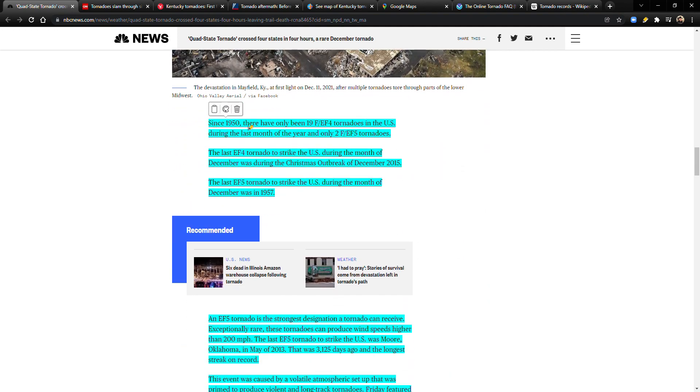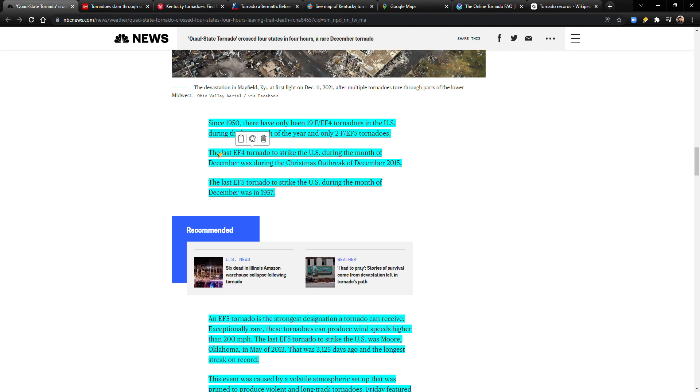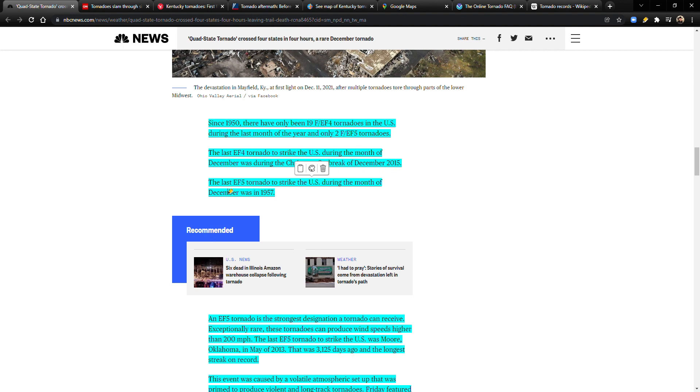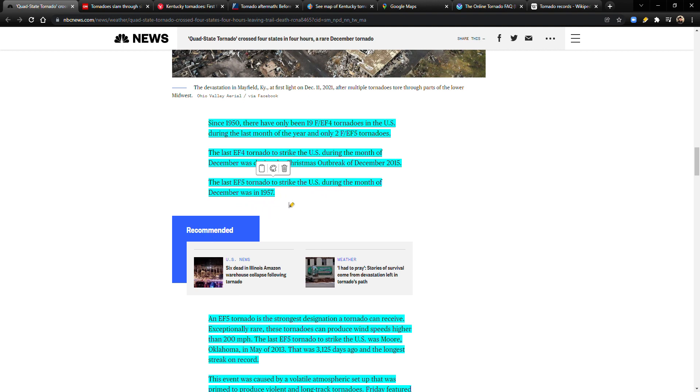Since 1950, there have only been 19 EF4 tornadoes in the United States during the last month of the year, and only two EF5 tornadoes. The last EF4 tornado to strike the United States during the month of December was during the Christmas outbreak of December 2015. The last EF5 tornado to strike the U.S. during the month of December was in 1957.